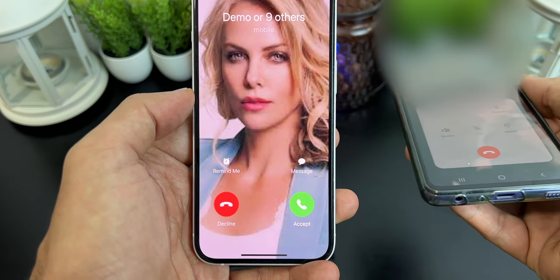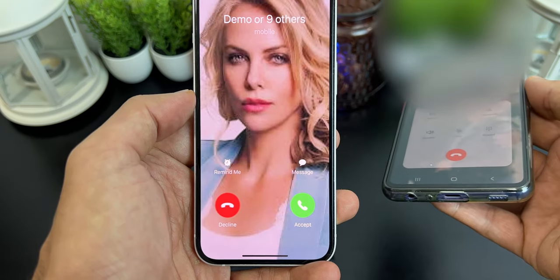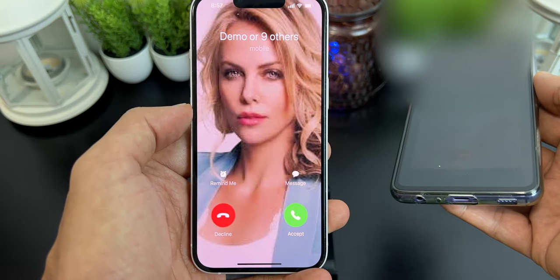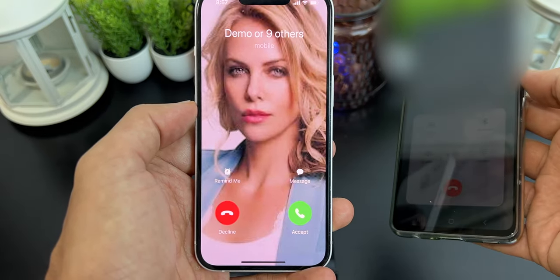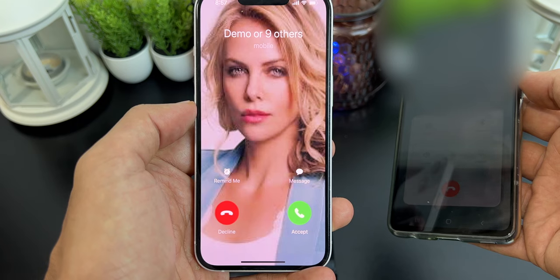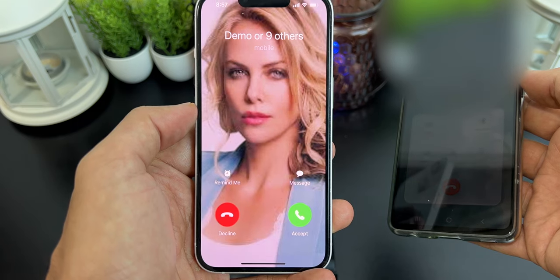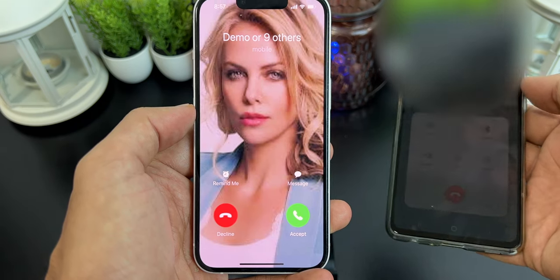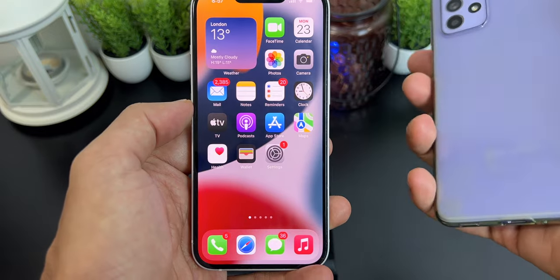The best thing is that you can assign photos to your individual contacts, so whenever they are calling you, you can see their full screen photo on your iPhone. This can be handy if you are busy doing something — rather than just getting a number or name, you get a full screen caller ID photo whenever they are calling you or whenever you are calling them.